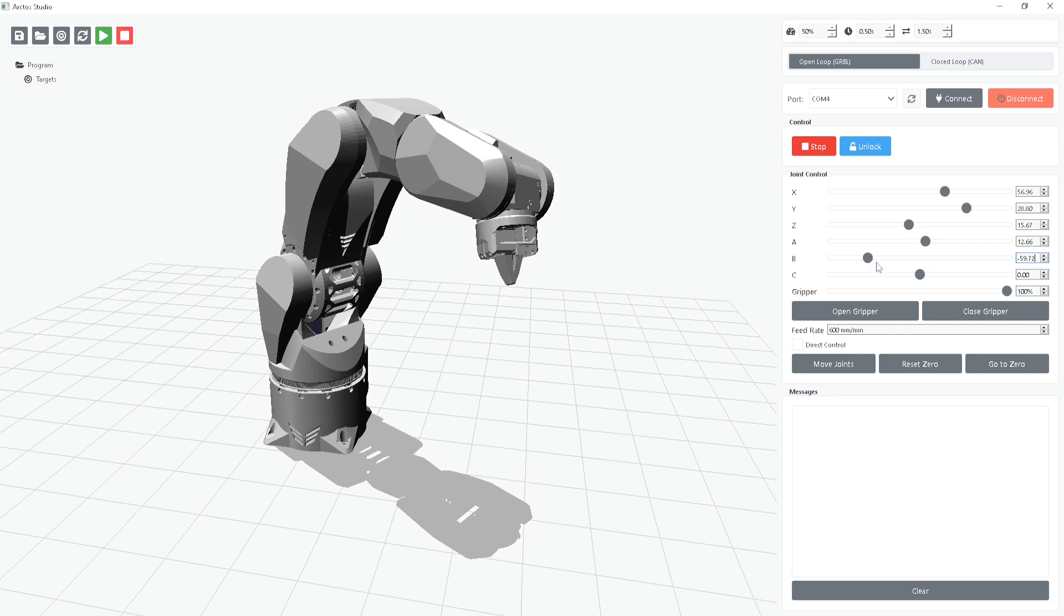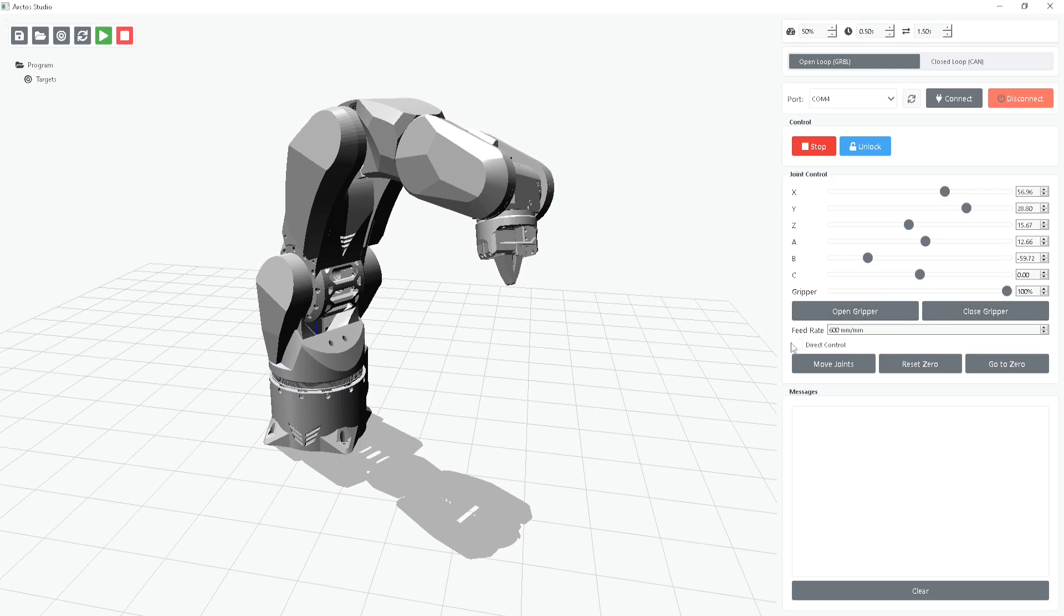The gripper has its own dedicated slider and buttons, making it easy to open, close, or set it to an intermediate position. You'll also see the option to set the feed rate for the robot's movements, which controls how fast or slow it moves.